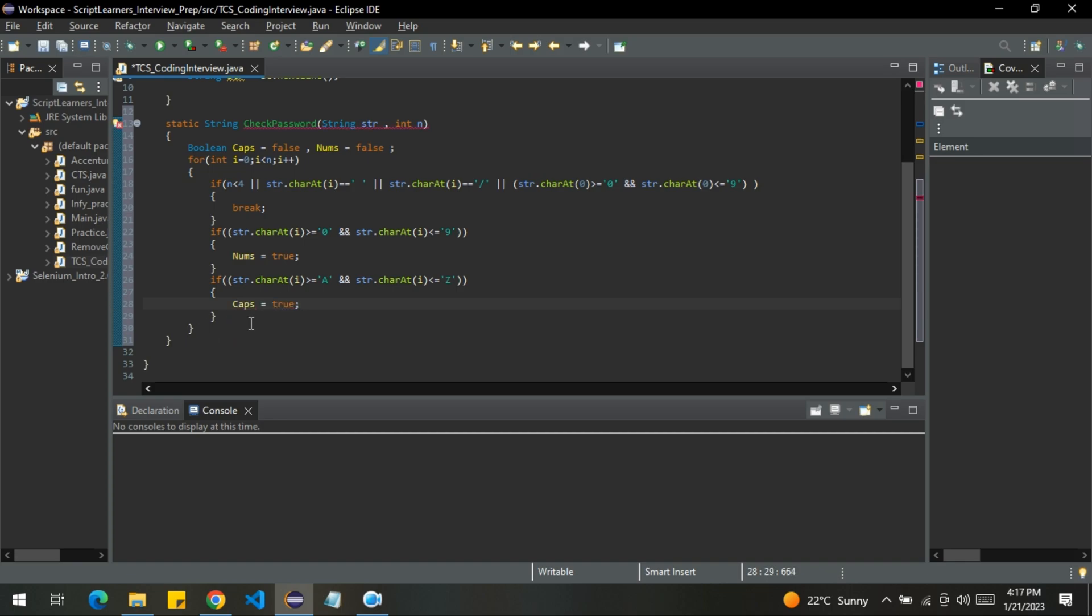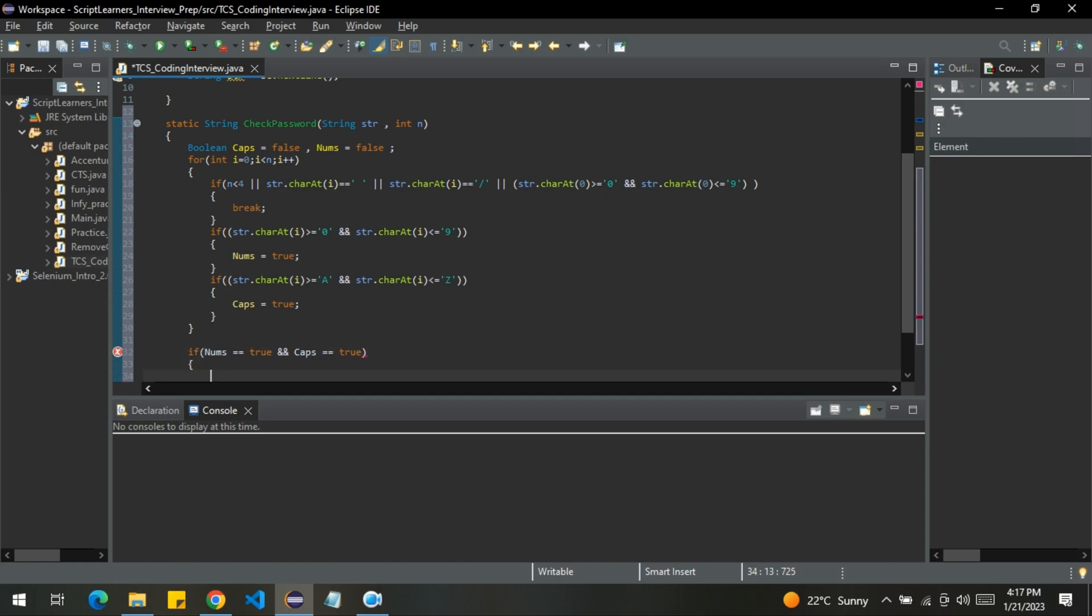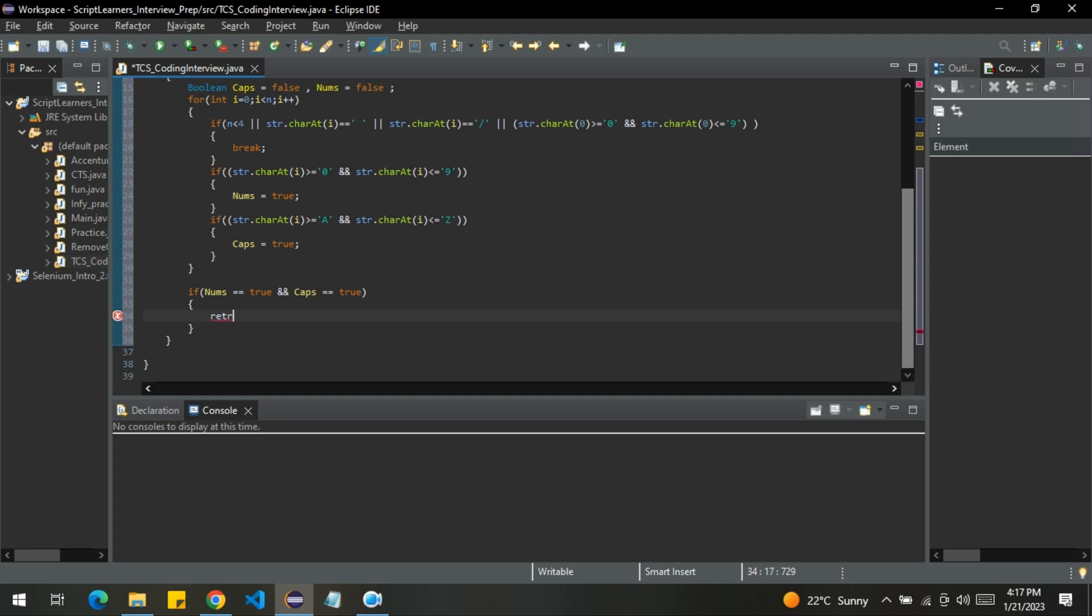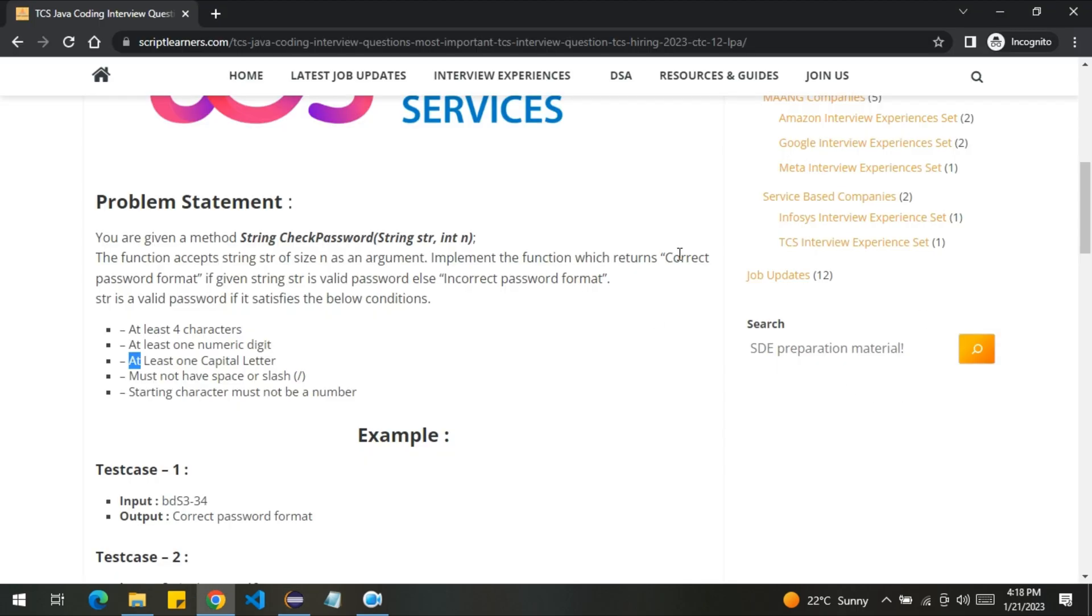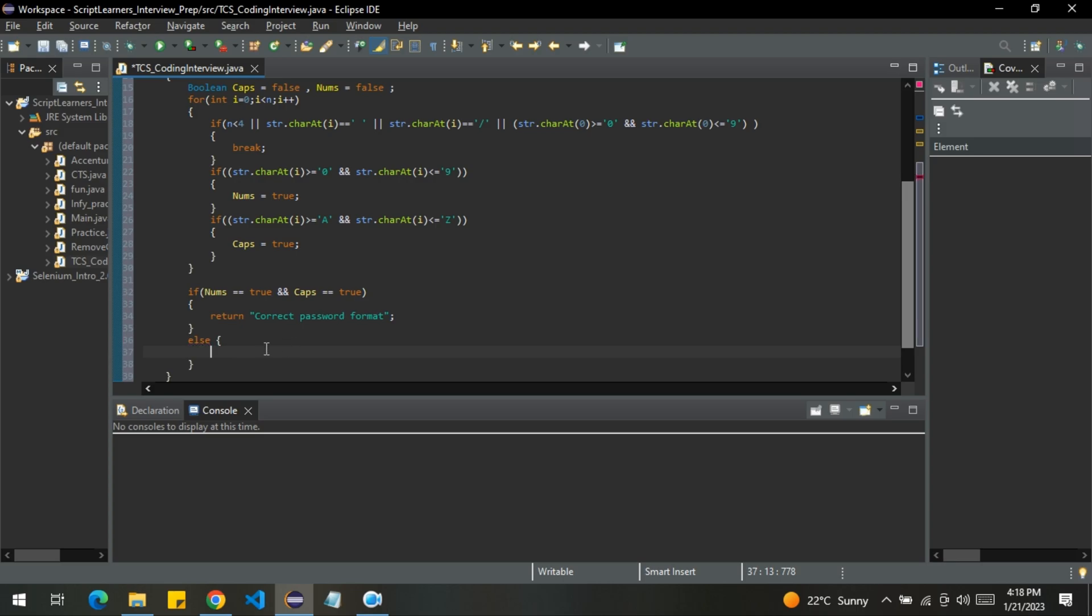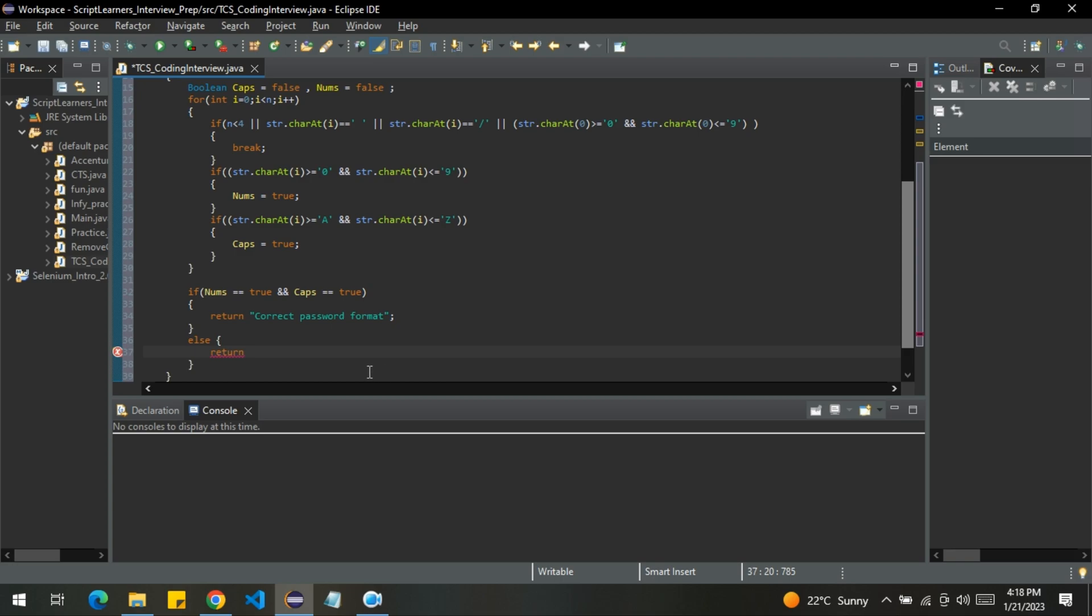Now I will handle these outside of the loop. If nums equal to true and caps equal to true, that means we will return correct password format. Else, we will return incorrect password format.